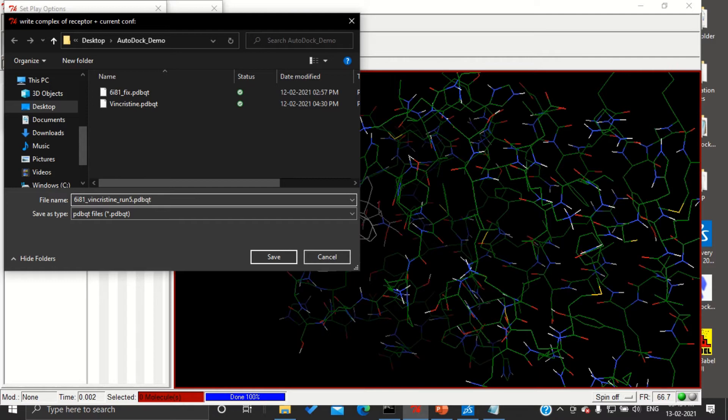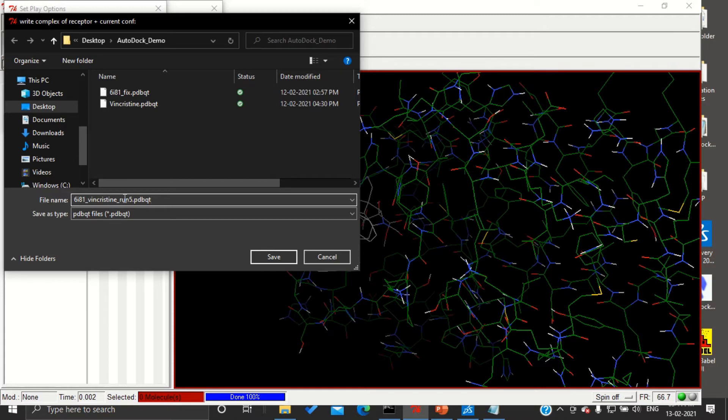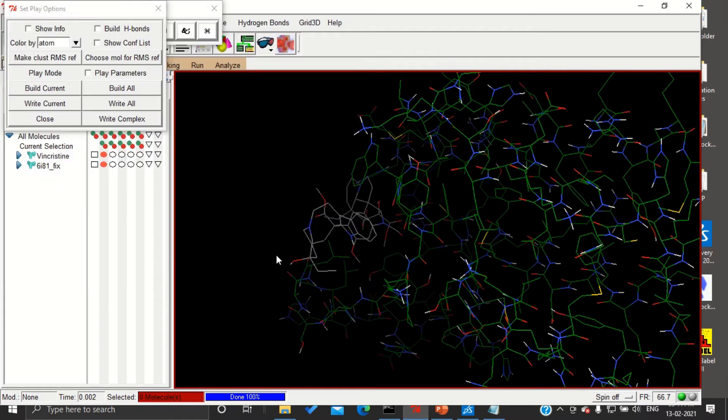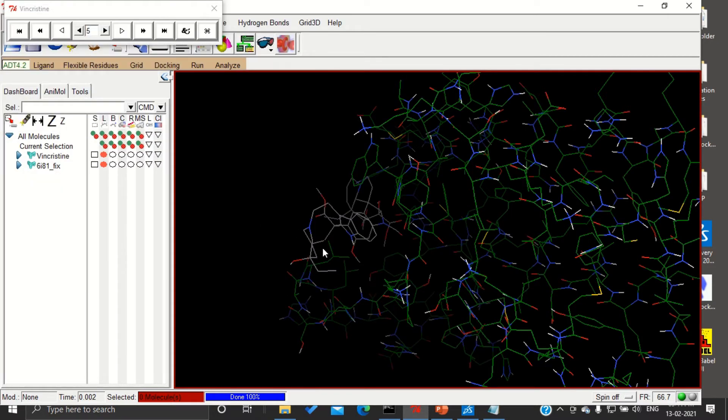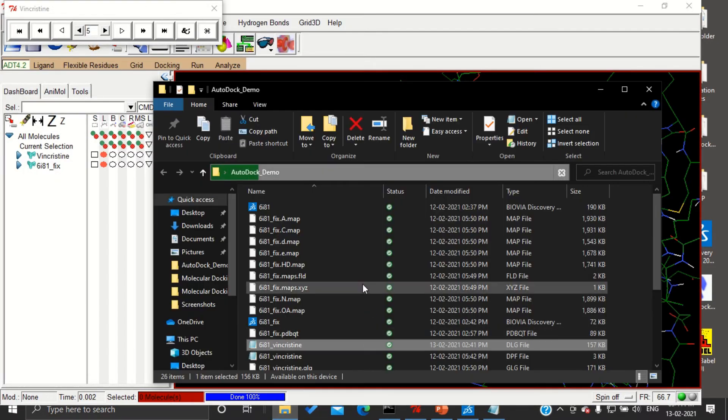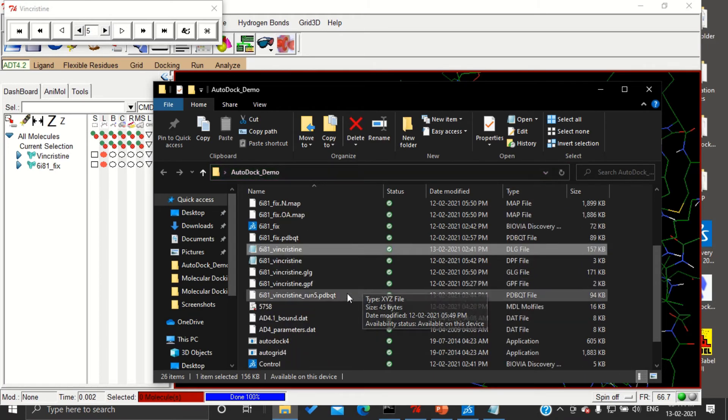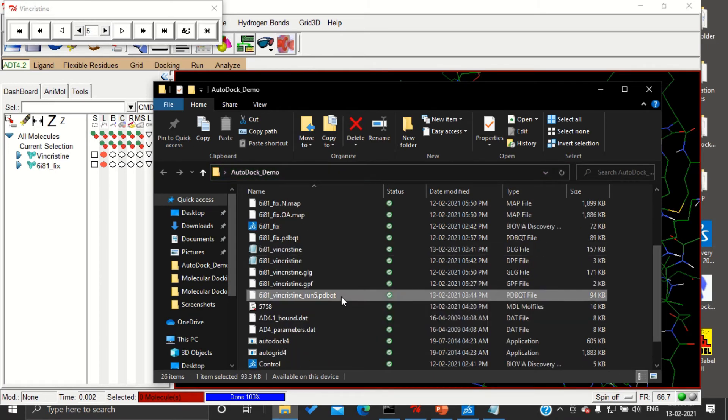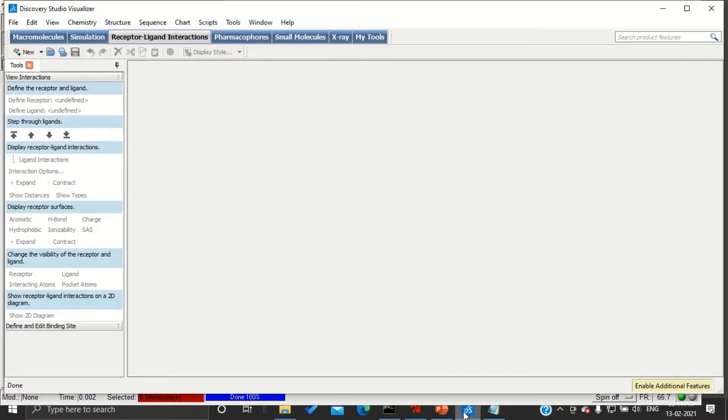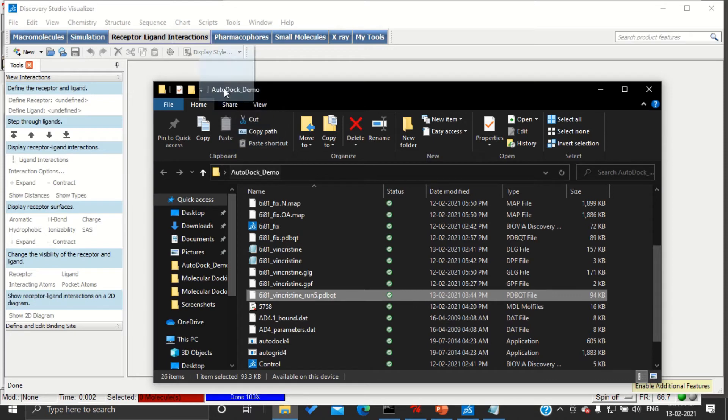I have given this name for my understanding. You can give any name. If we see this, we can understand which protein binded with which ligand and which run was perfect. Once you press save and then close, you can see run 5 pdbqt in your working folder. Now open this run 5 in Discovery Studio.